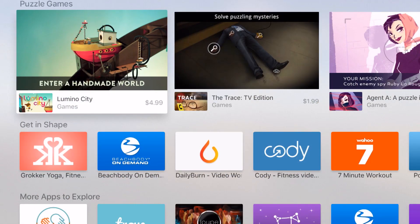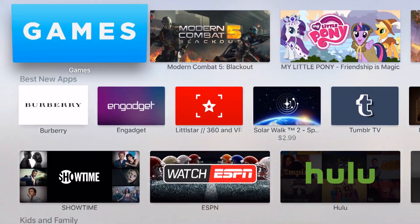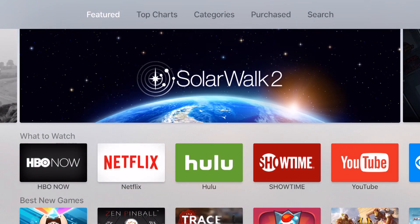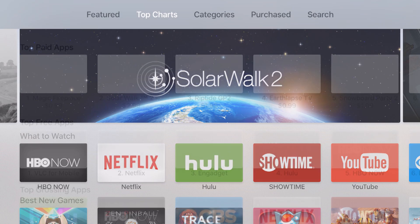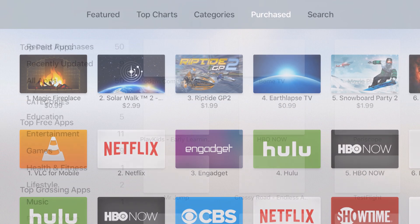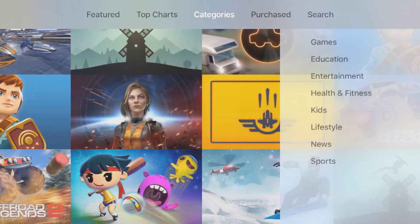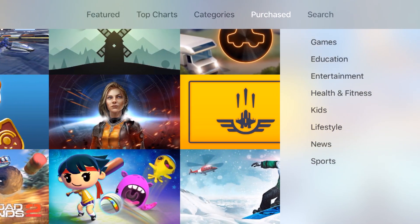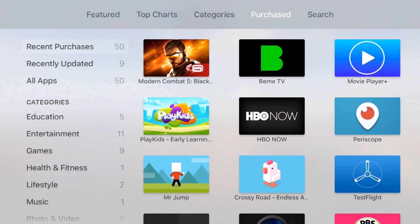If I come back into the main App Store we'll scroll back up to the top. We have our top charts again like I mentioned before so I can see my top and free. I have my category so I can see all the different app categories and then purchased.